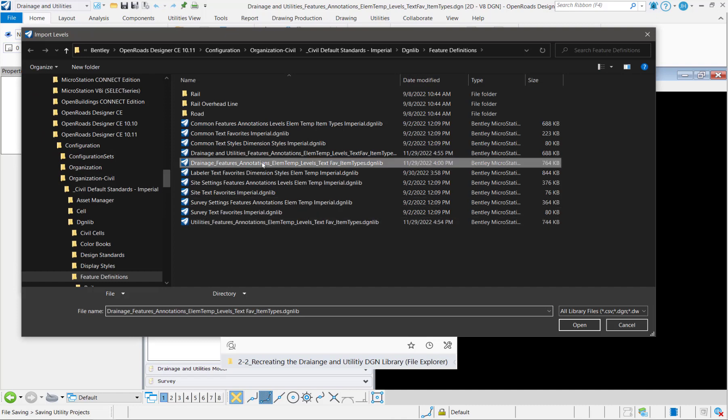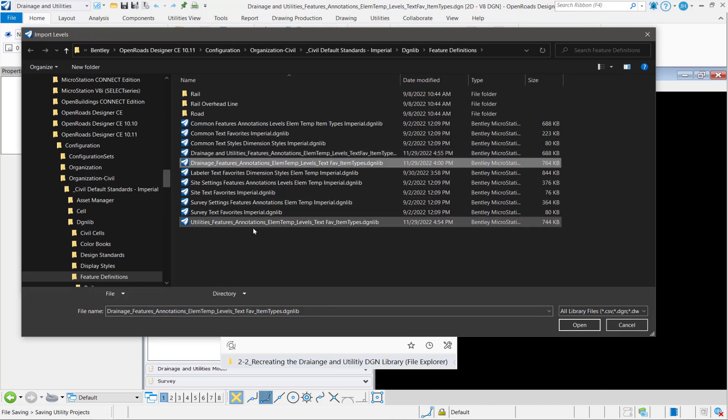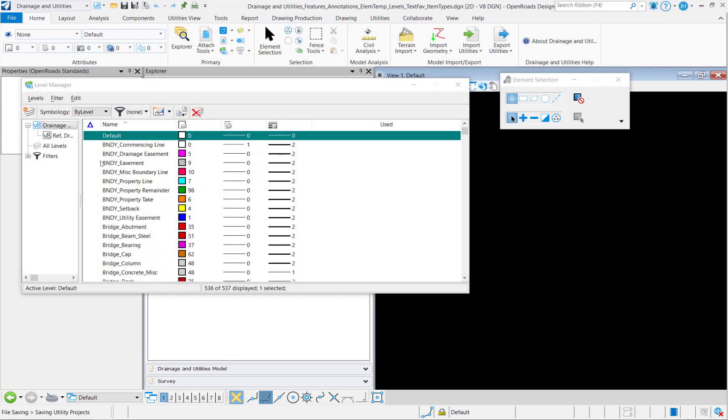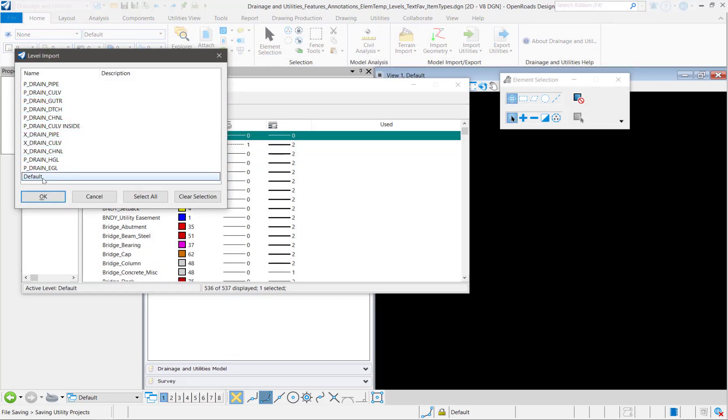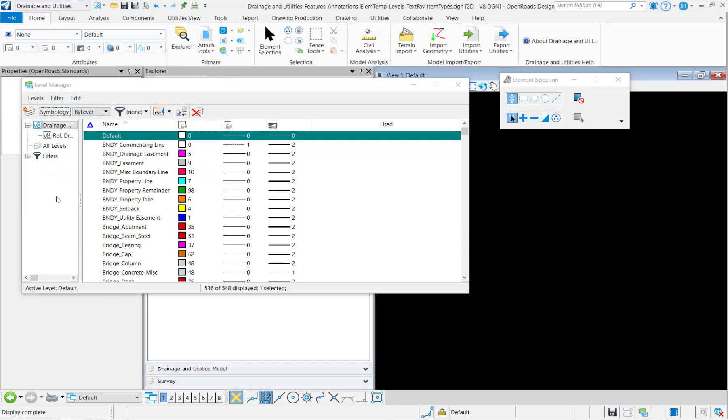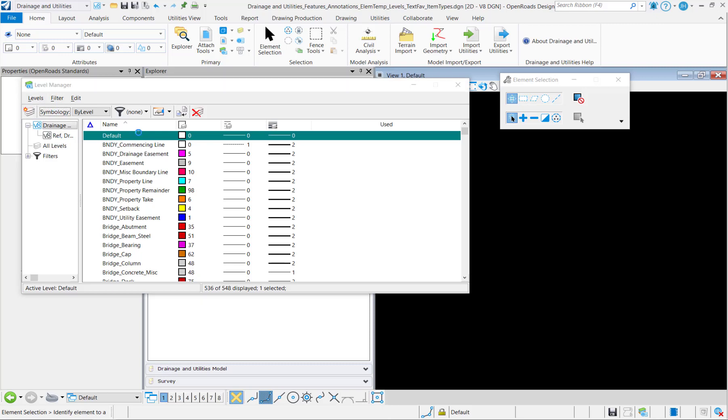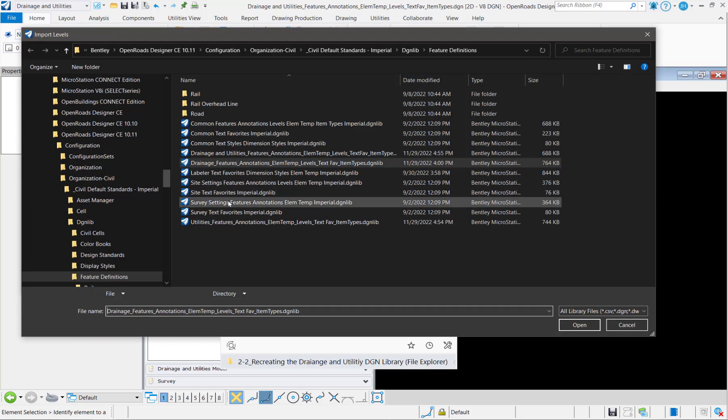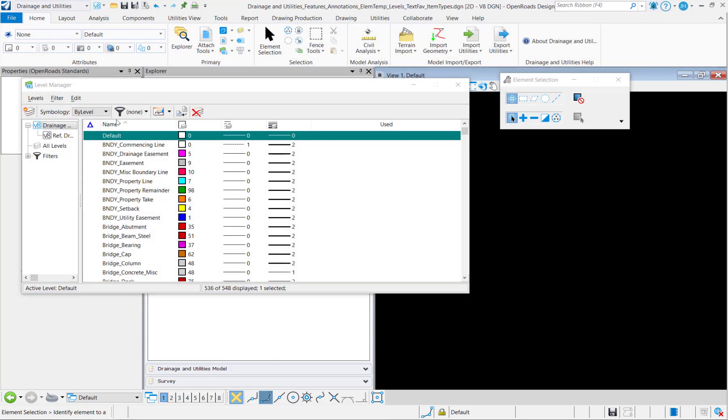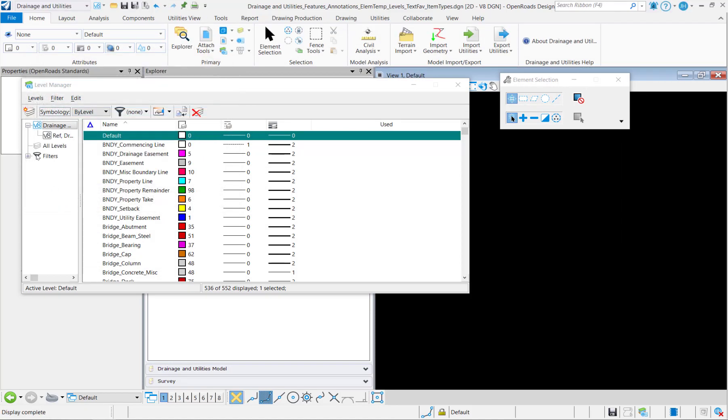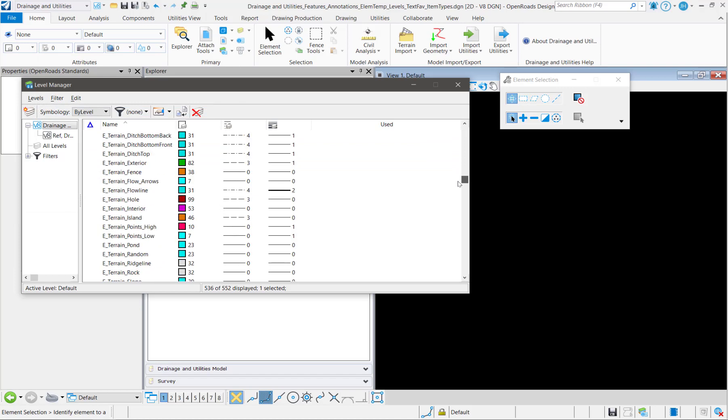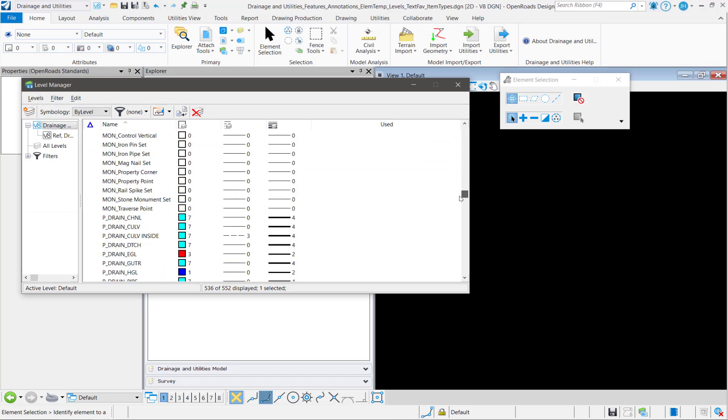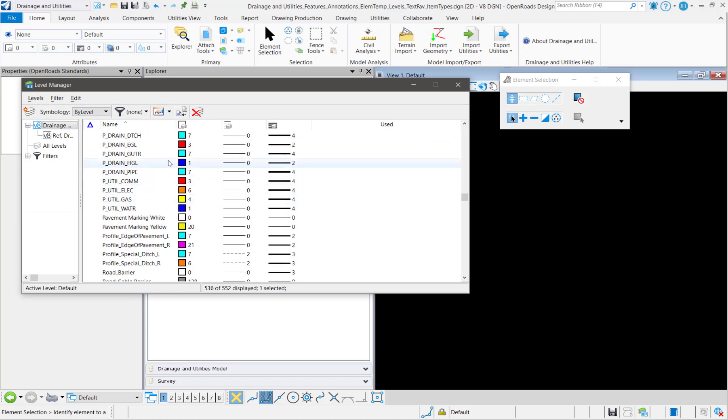So in this case I'm going to import from the drainage and then I'll repeat this for utilities. So I want to have all of these except for the default level and bring those in. And then I'll repeat the process for utilities and do a quick check, make sure that those came in. They're all my drainage and utilities.